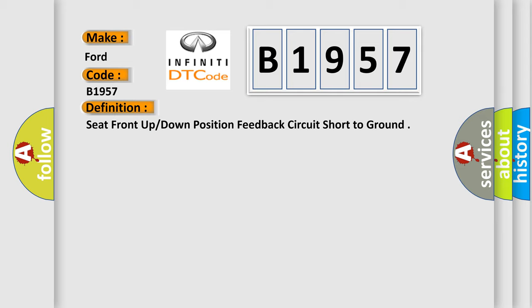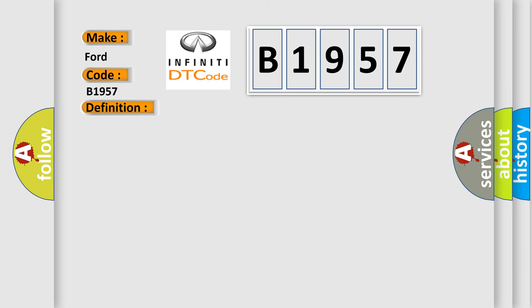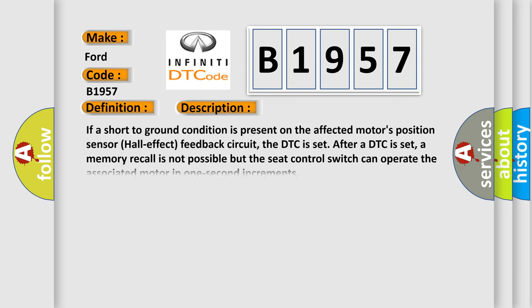Seat front up or down position feedback circuit short to ground. And now this is a short description of this DTC code: If a short to ground condition is present on the affected motor's position sensor hall effect feedback circuit, the DTC is set. After a DTC is set, a memory recall is not possible but the seat control switch can operate the associated motor in one second increments.